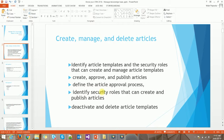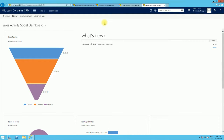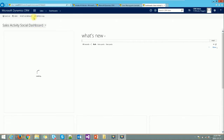We're going to the Microsoft Dynamics CRM web to show how to identify article templates and security rules. Before that, a quick explanation: in Microsoft Dynamics CRM, security is what grants a user or defines what the user can do. Currently I'm logged in as the CRM administrator, which means I have the highest privilege and can do pretty much everything on Microsoft Dynamics CRM.